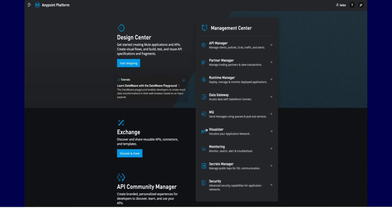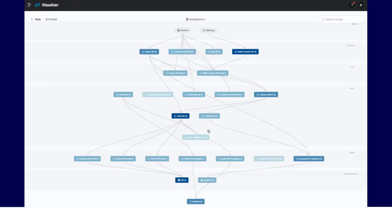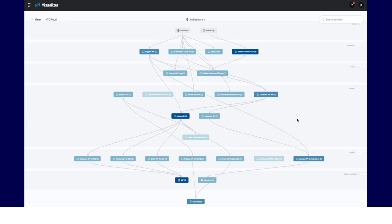AnyPoint Visualizer is a tool that lets you holistically observe the health of your APIs and integrations in real time. The topological representation of your application network helps you proactively identify threats and policy violations, quickly pinpoint performance issues, and continuously review and improve your overall architecture.